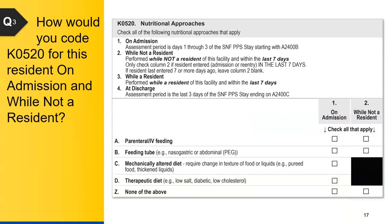For this scenario, how would you code K0520 on admission and while not a resident? It looks like a lot of people checked B, feeding tube, A, parenteral IV feeding, and a few people checked some of the other answers.